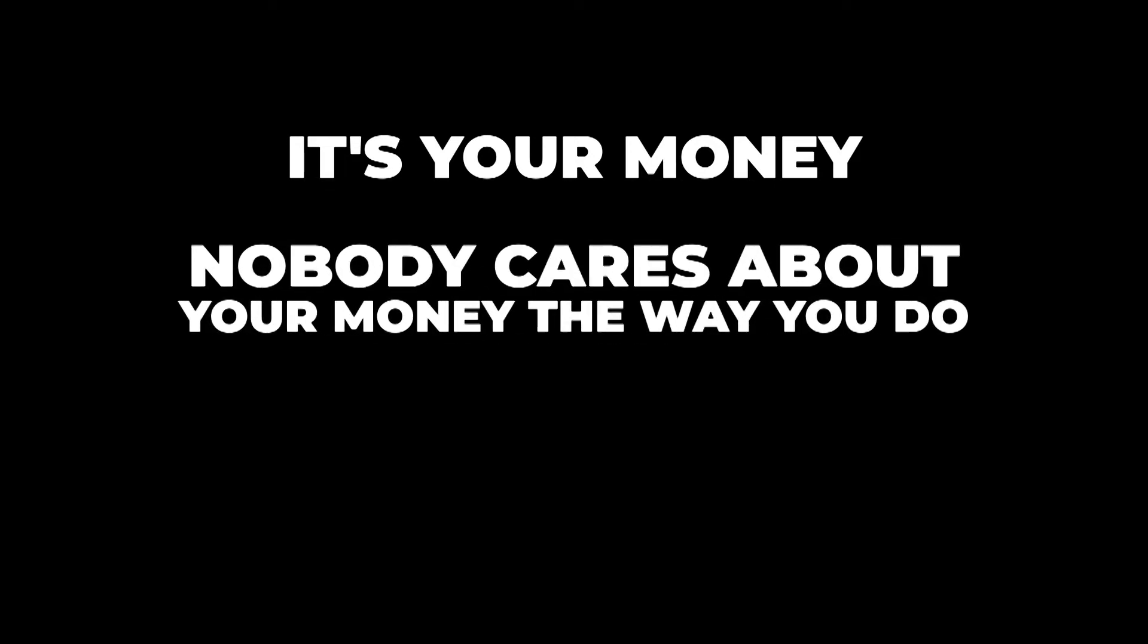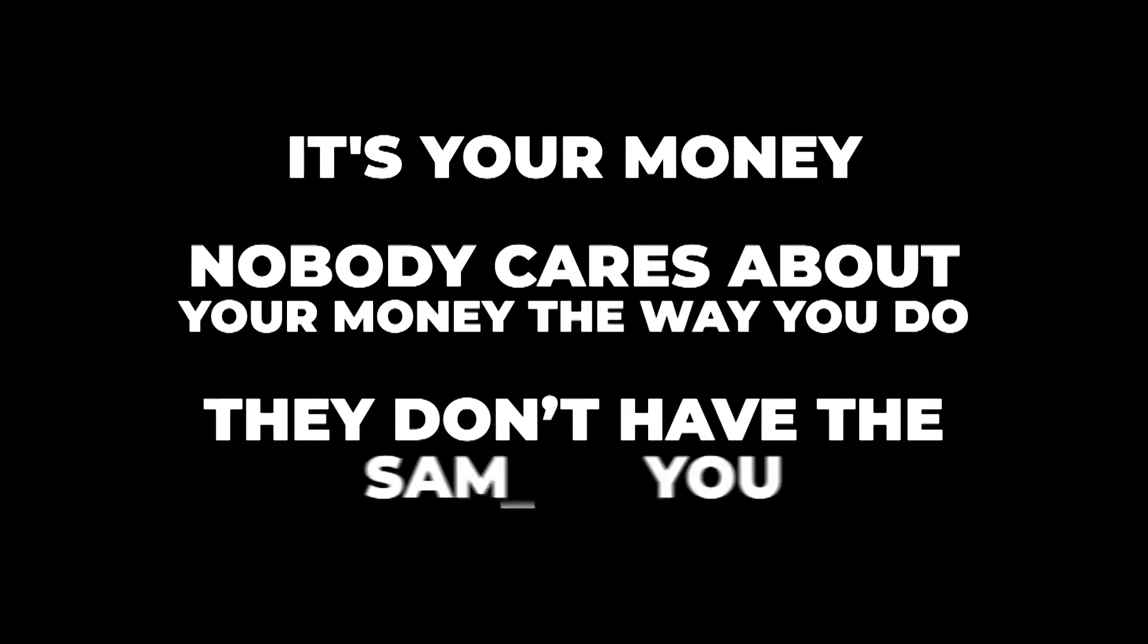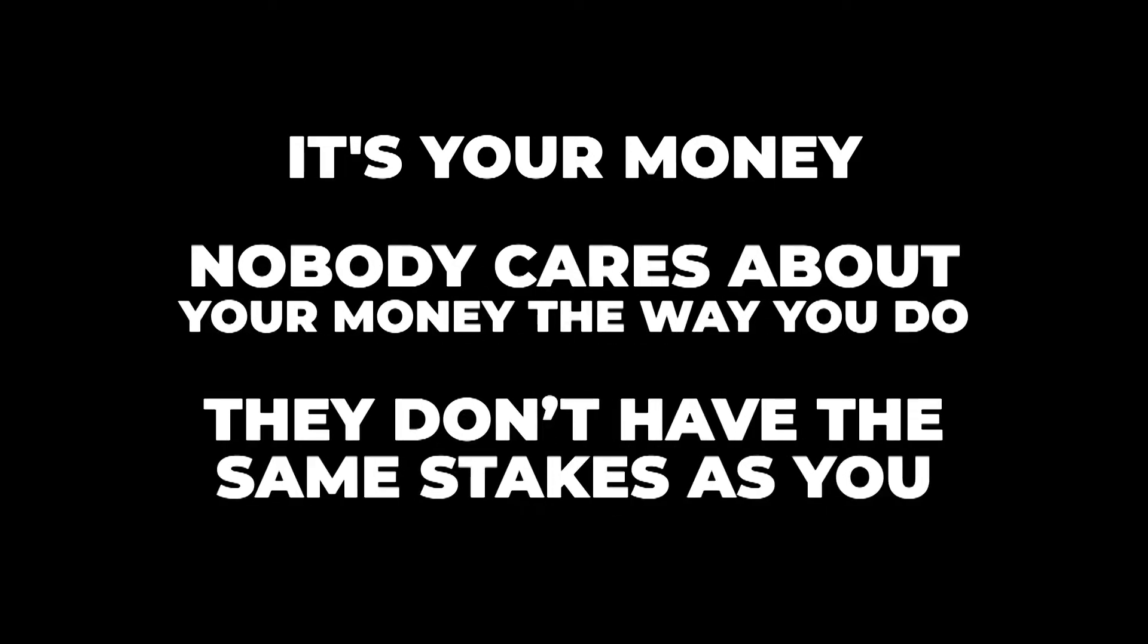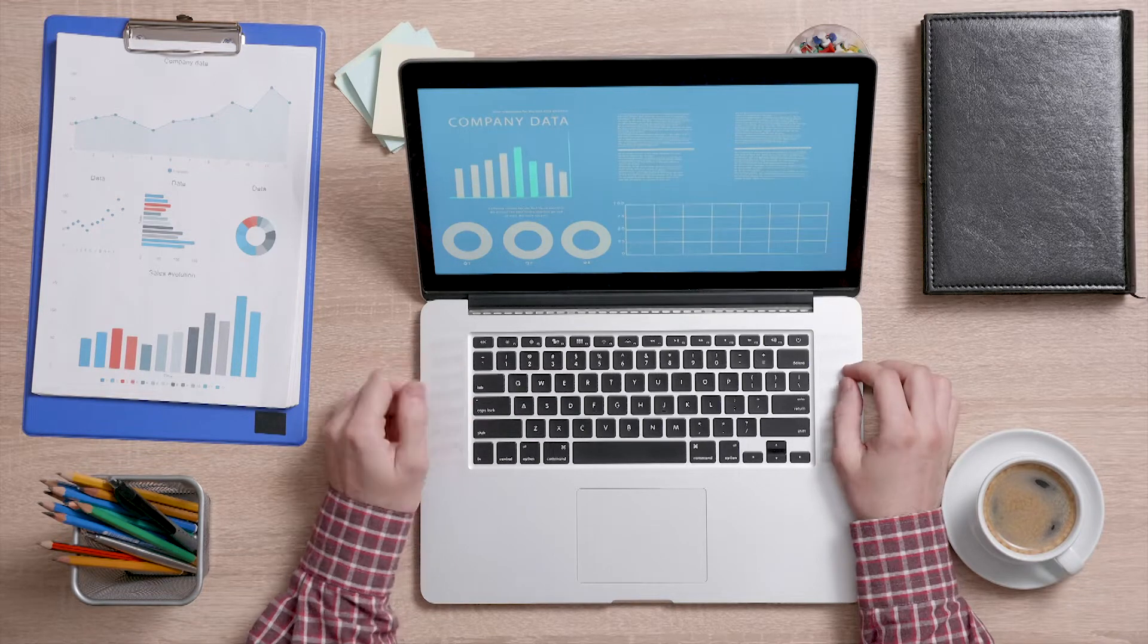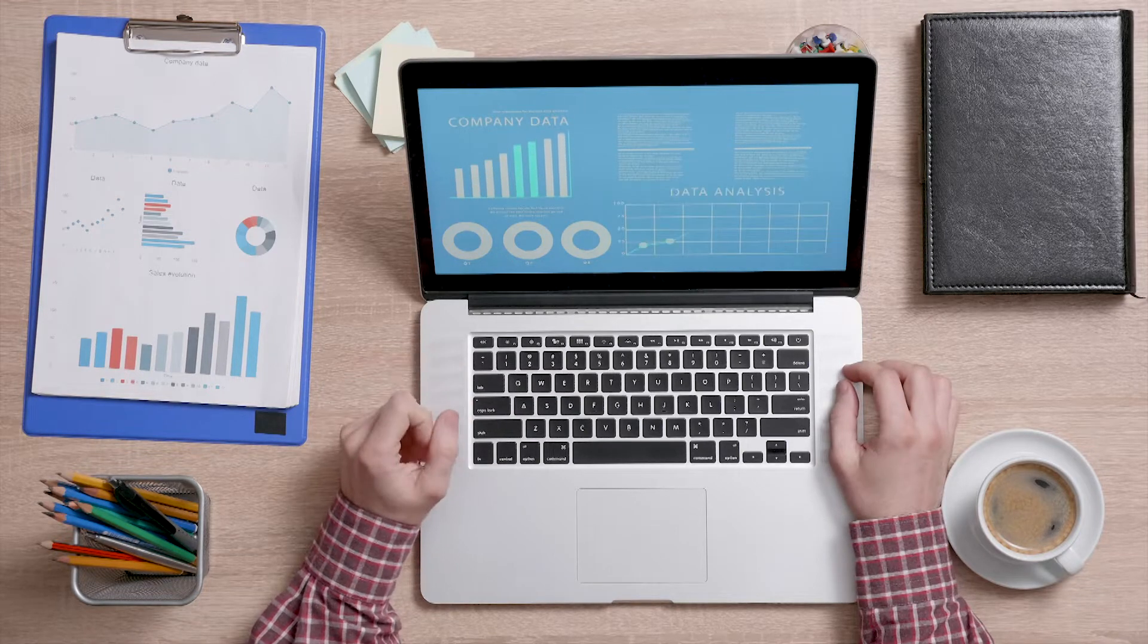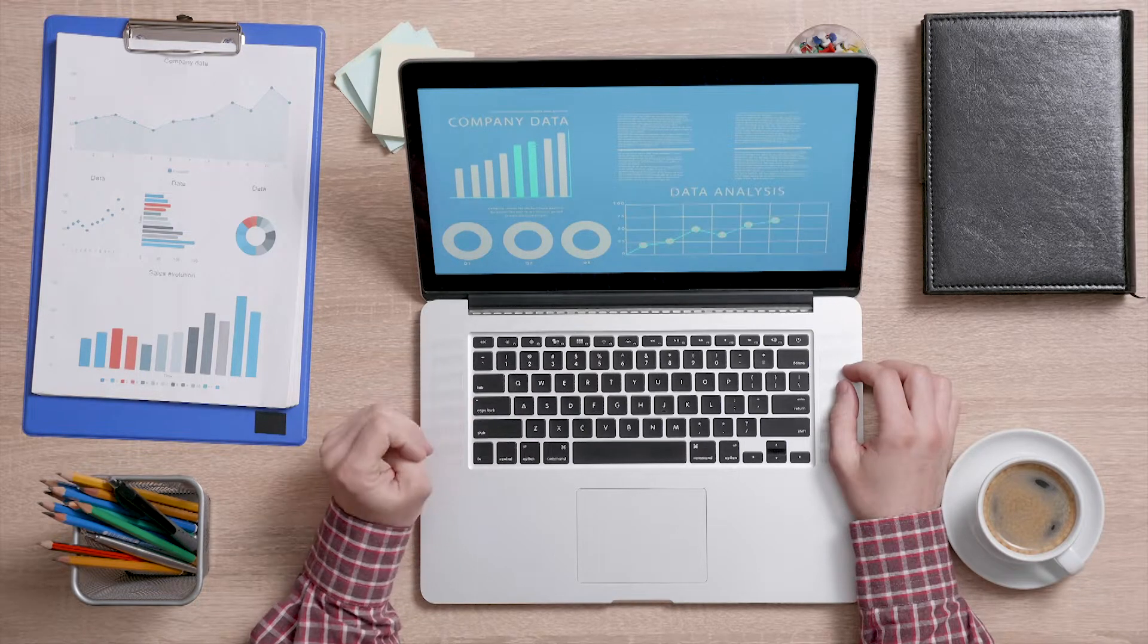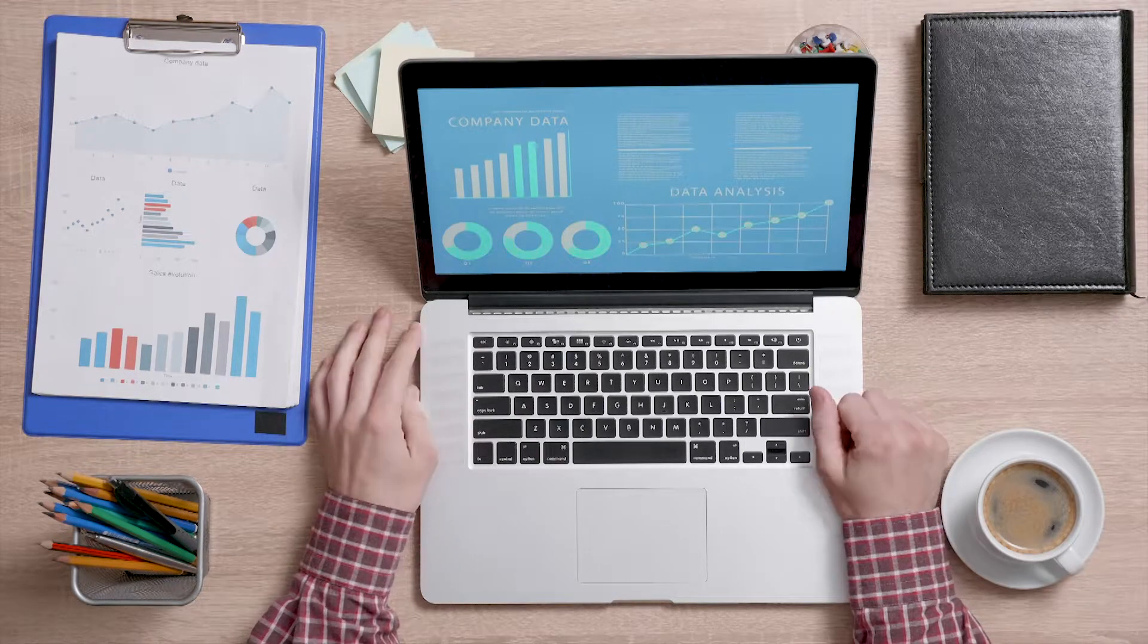We recommend always keeping the following words in mind: It's your money. Nobody cares about your money the way you do. They don't have the same stakes as you. That's why it is important to take all free advice with a grain of salt. Always try to consult professionals who have been investing for several years. Try to cross-check your sources and get advice from different people so that you can make more informed decisions.